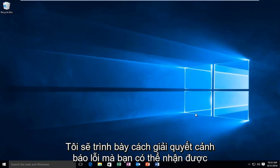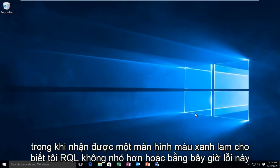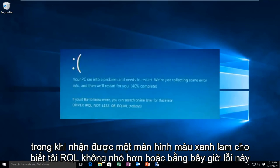Today I'm going to be showing how to resolve the error alert that you may receive while getting a blue screen that says IRQL not less or equal.